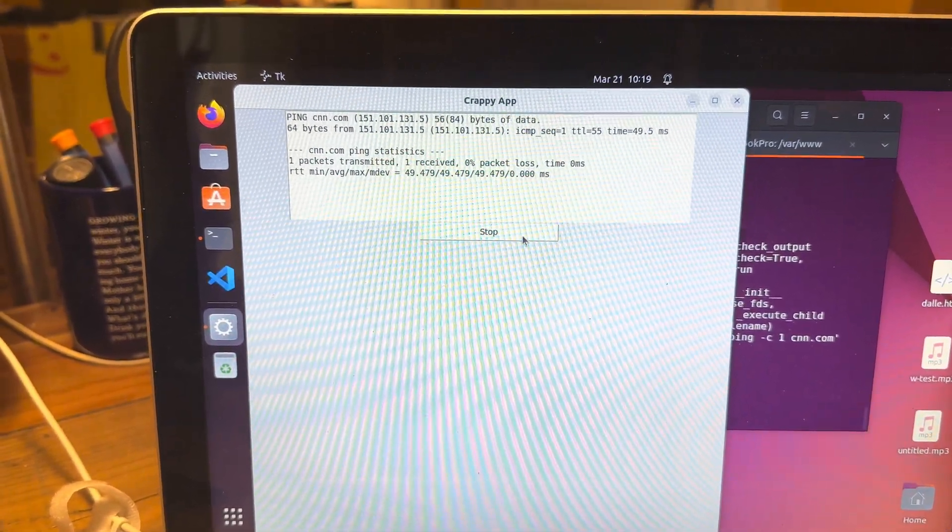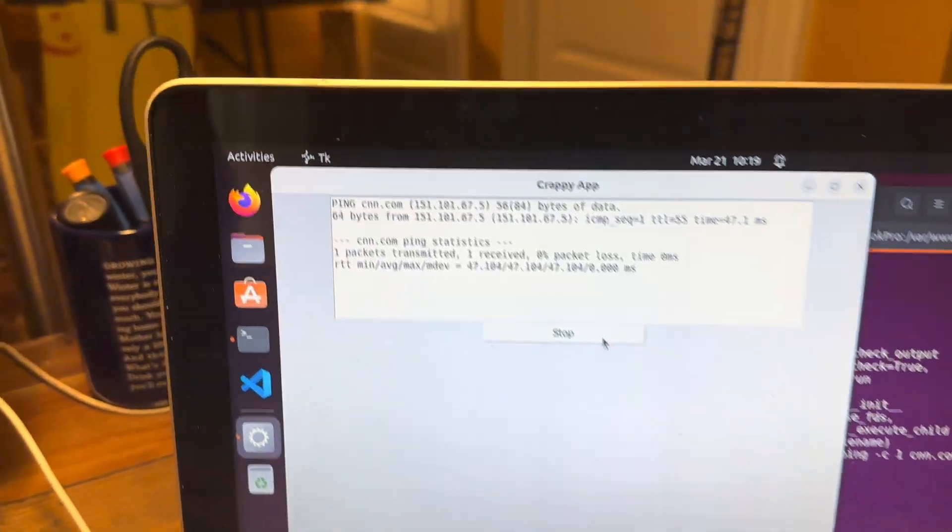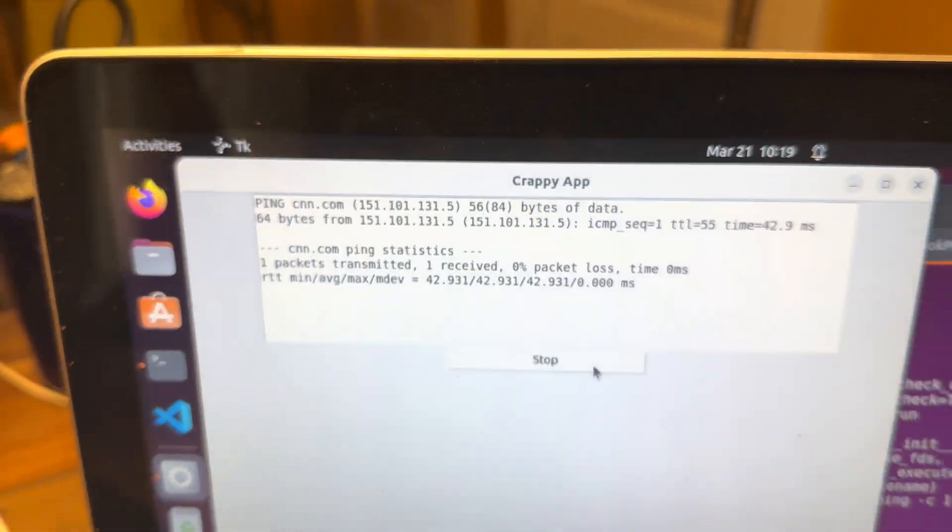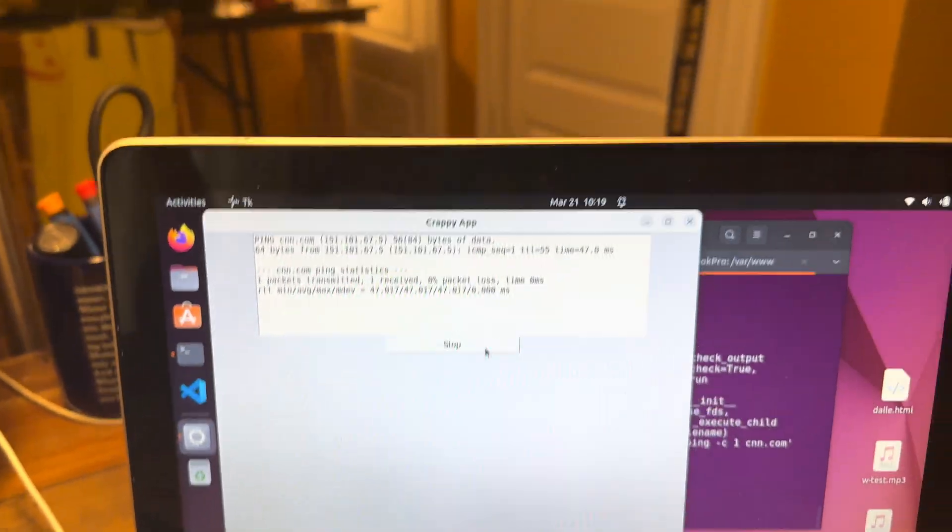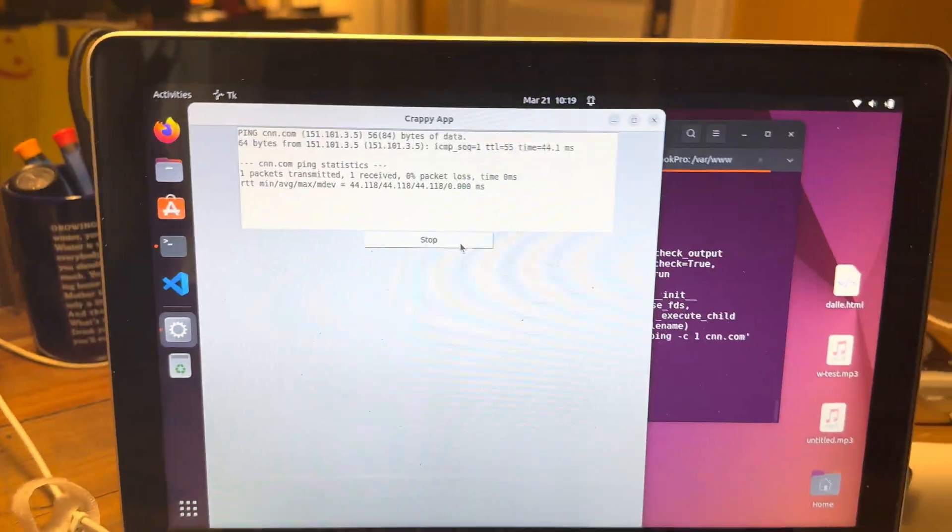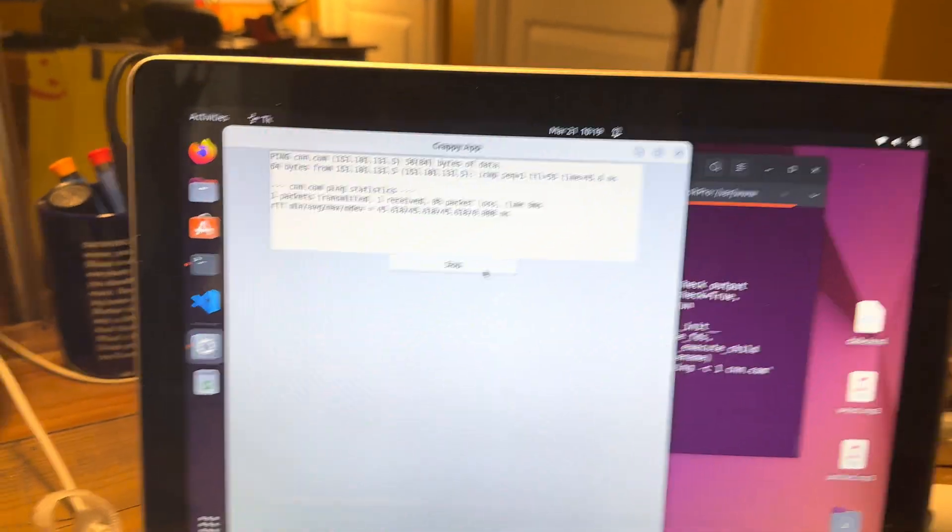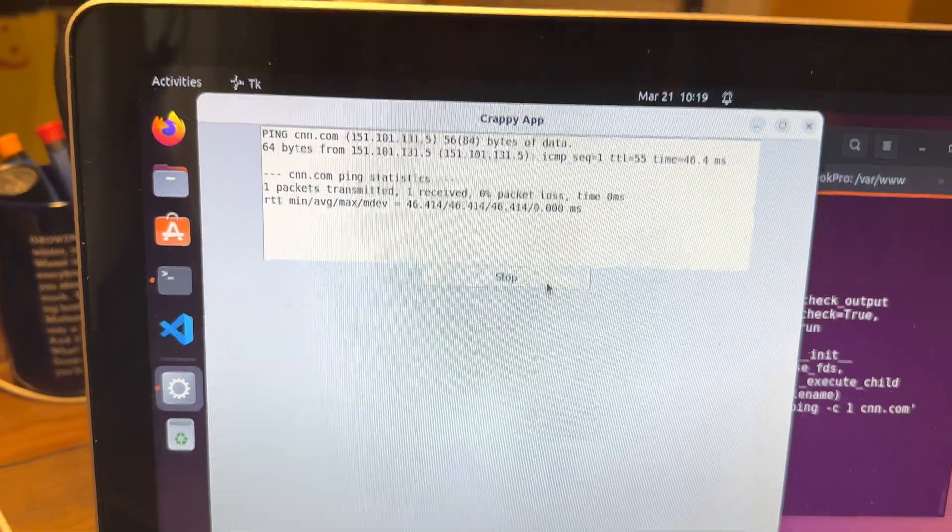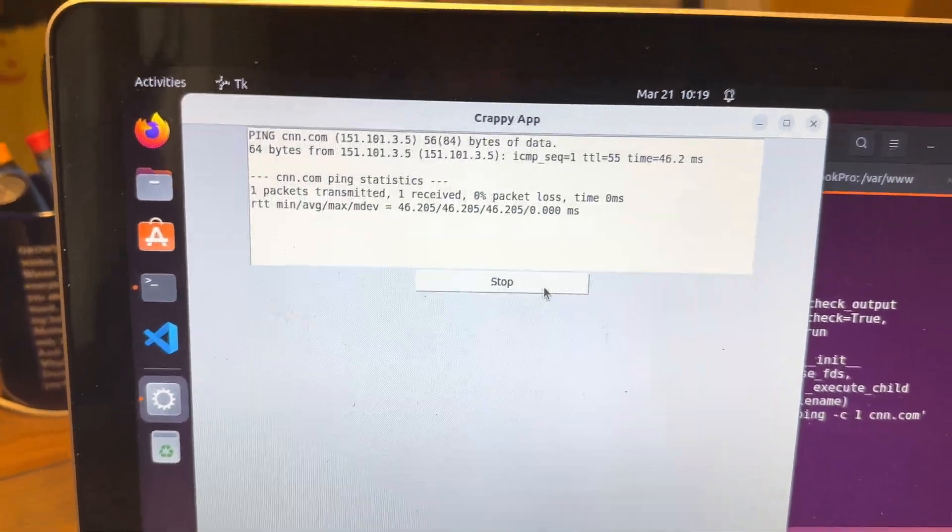Oh, what? Look at this. We have a crappy app. So this is what I spent the last hour and a half trying to figure out.